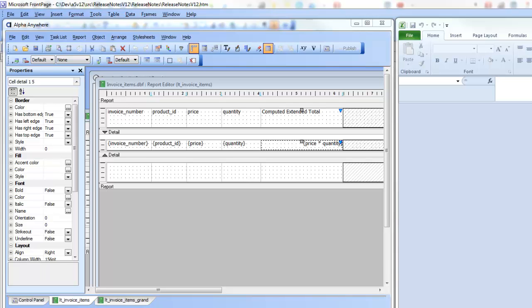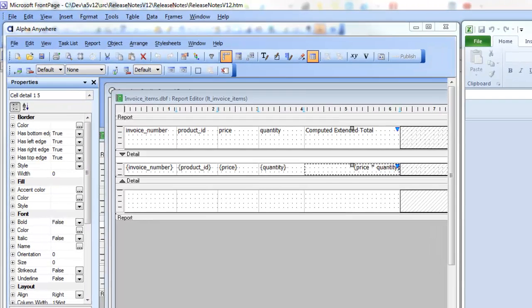In this video we'll show how you can create layout table reports in Alpha Anywhere that when exported to Excel have live formulas in them.